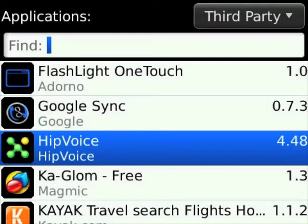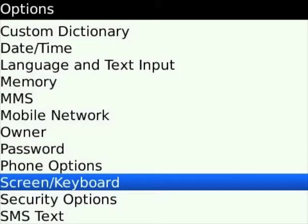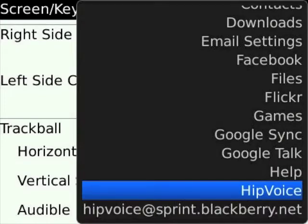Hit the Back button once. After clicking on the Back button, scroll down until it says Screen Keyboard. Then once you see the Screen Keyboard, scroll down until it says Left Side Convenience Key opens, select that, and make sure Hipvoice is selected.